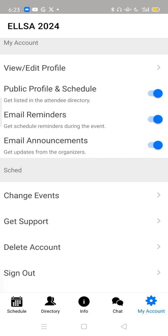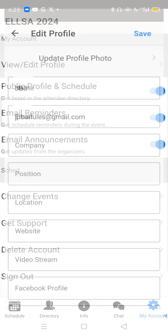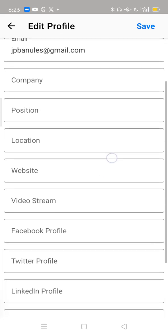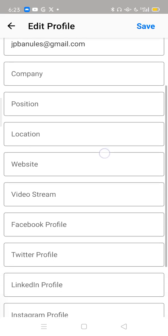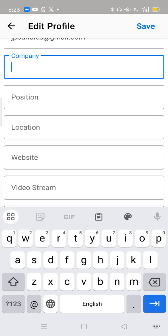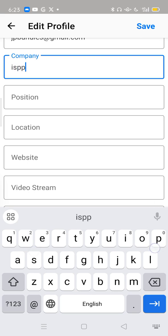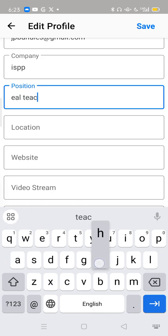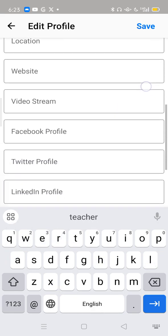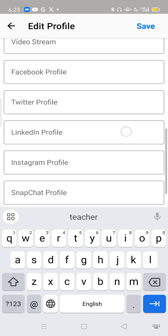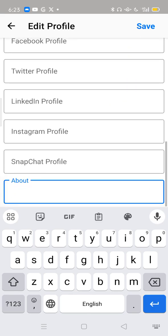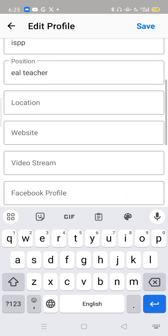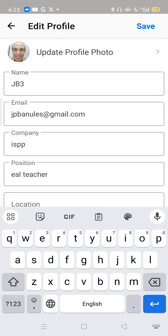To change your photo, you go to View, Edit Profile, and hit the little arrow next to that. Then you see all your information. You can add information about your company — for instance, I teach at ISPP. My position is EAL Teacher. You can also add all your social profiles here and add an About section, which tells a little bit about you. But what I want you to do is upload your photo.